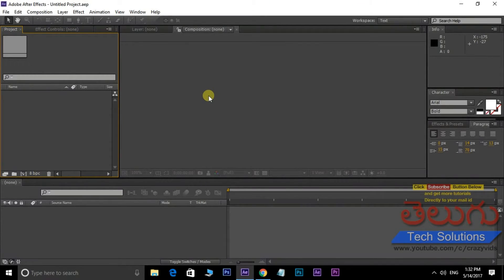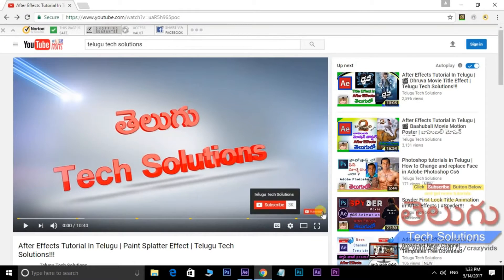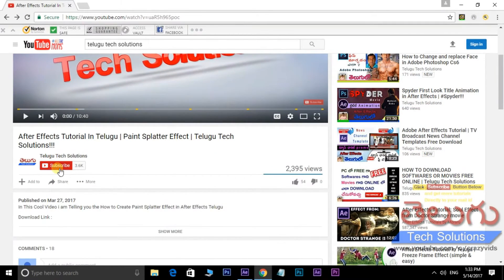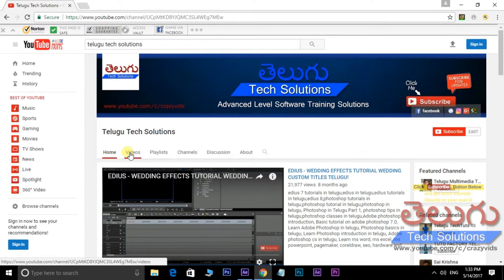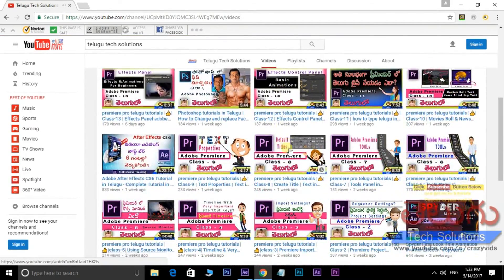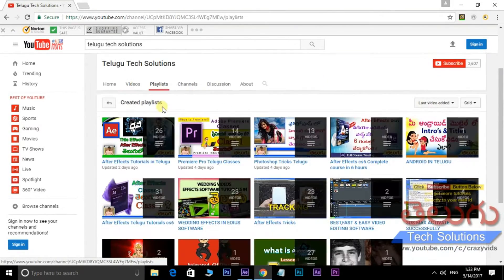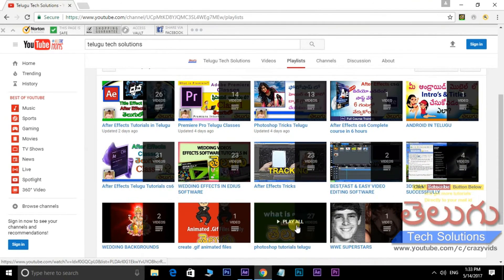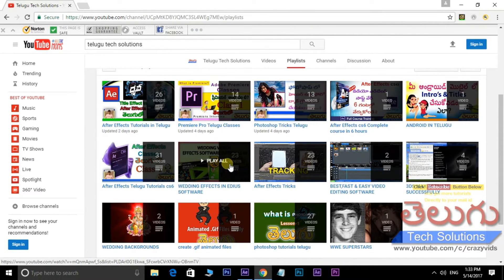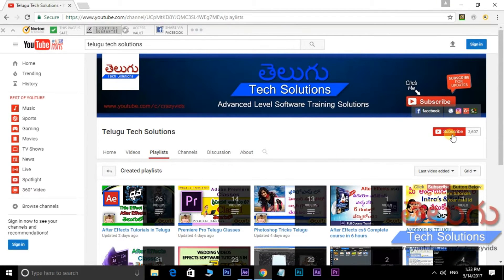Hi Friends! Welcome to Heroes Glass channel. You can check the videos and upload the videos. Click the playlist option — classes wise: Premiere classes, After Effects classes, Photoshop classes, wedding videos. Check, subscribe, and click the red button here to subscribe.